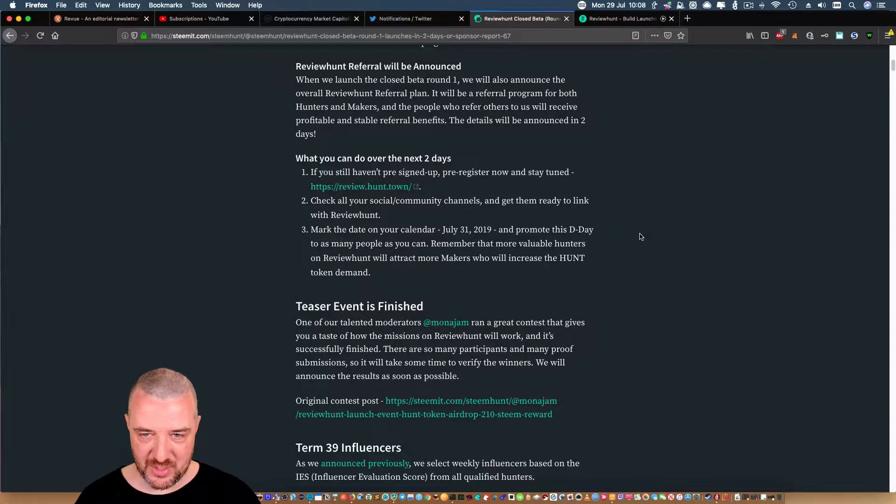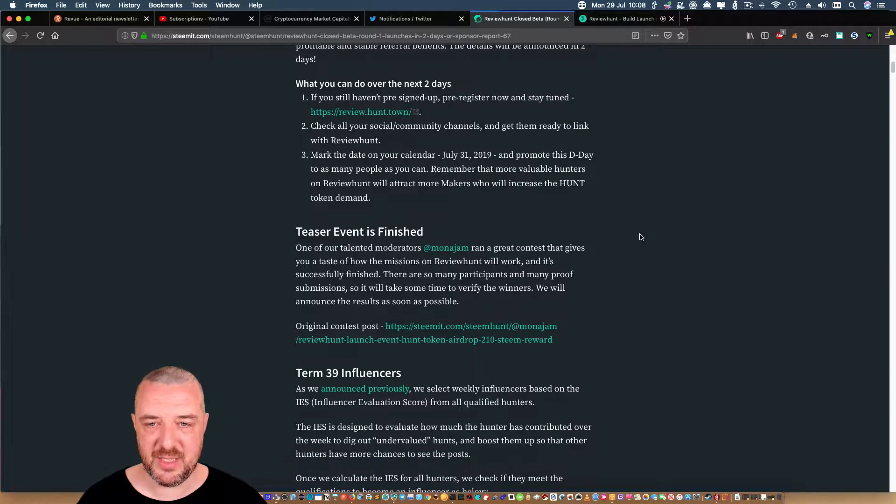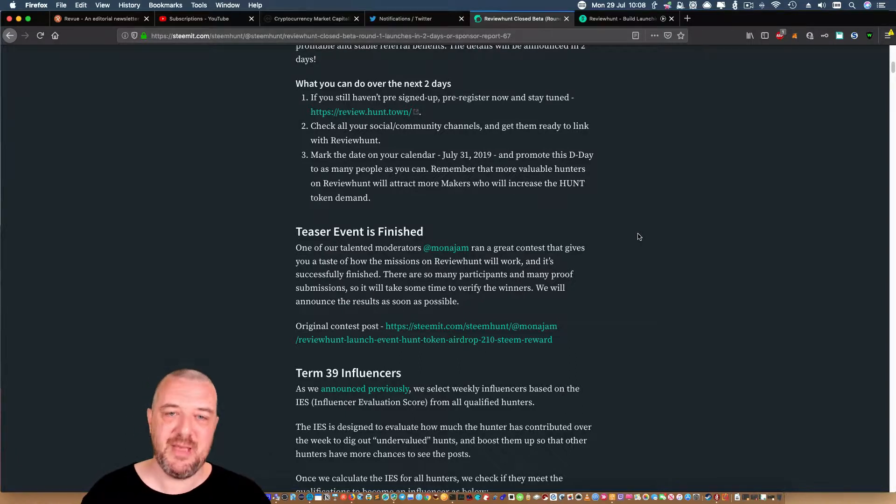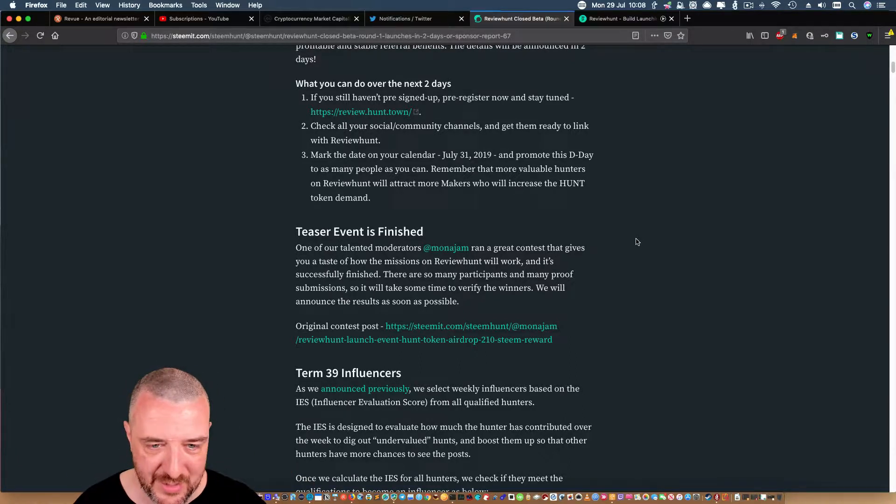If you still haven't pre-signed up, check all your social commentary channels, get them to link, mark the date on your calendar - July 31st - and promote D-Day to as many people as you can. Oh my god, I'm so stoked about this.